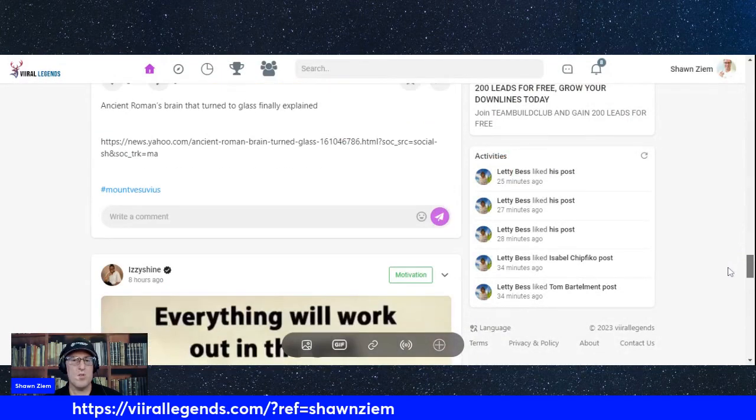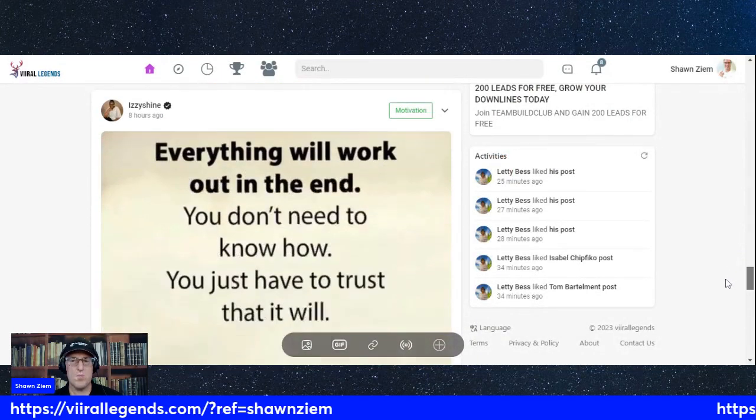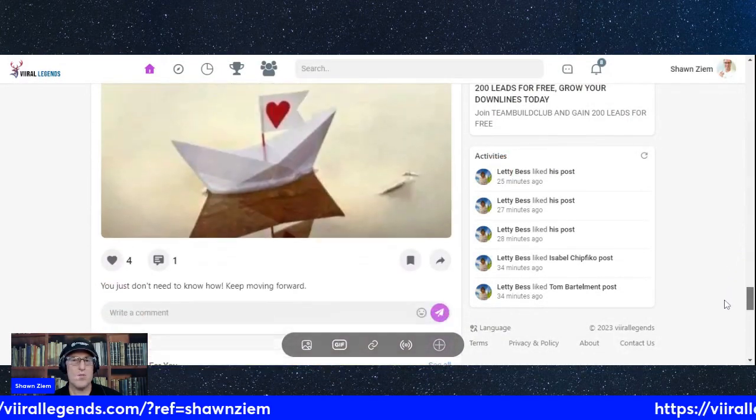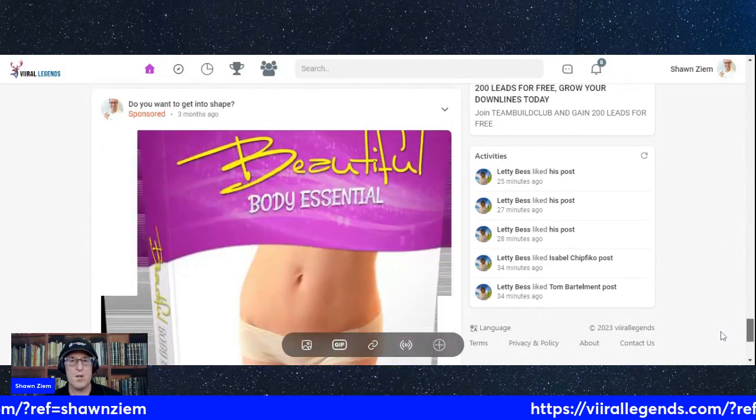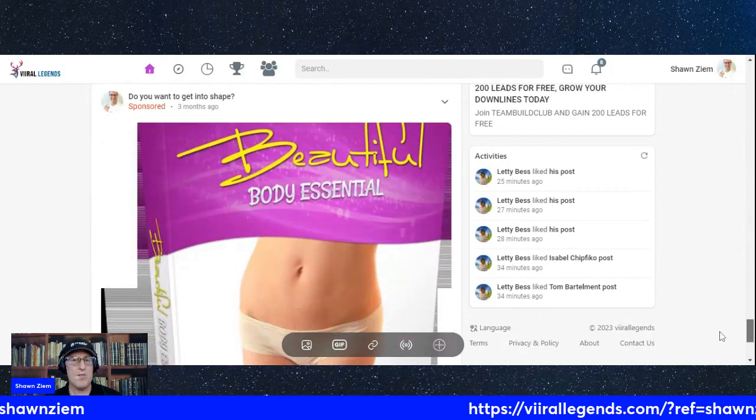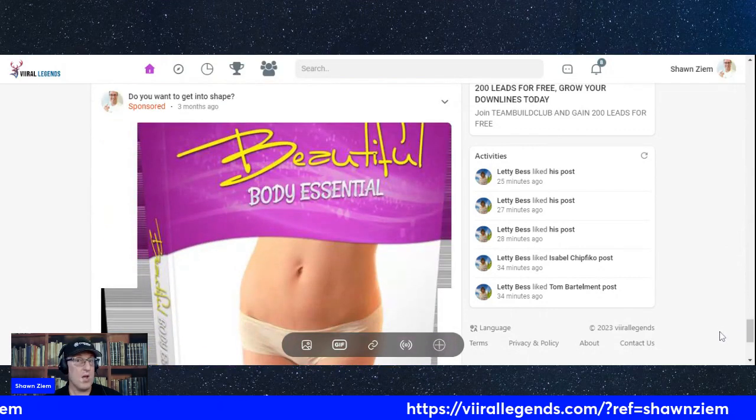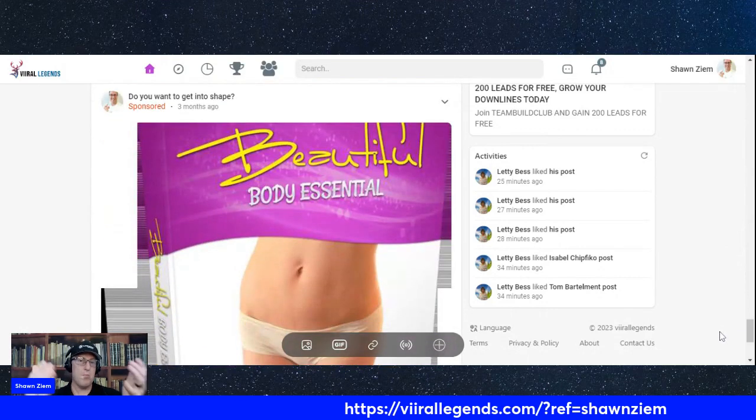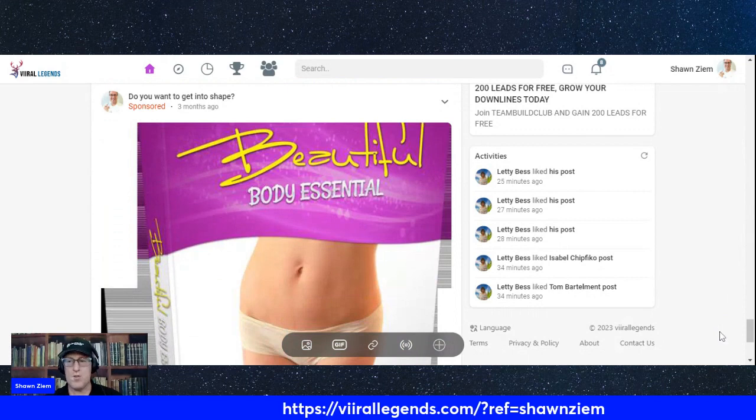You can do images, you can communicate with others, you can do video, you can have advertisements. There you go, you get sponsor.